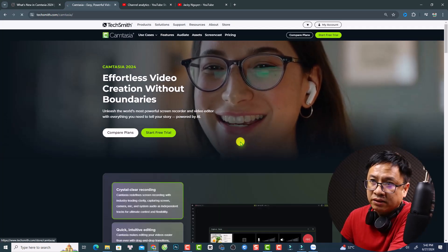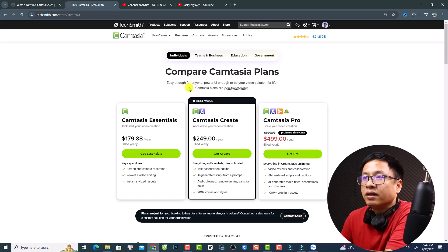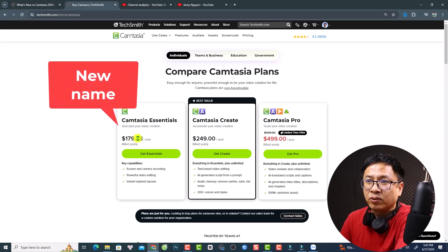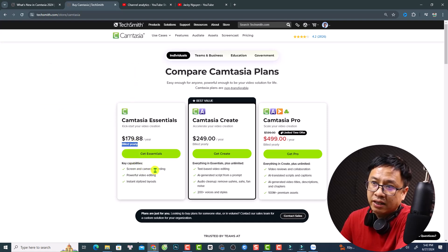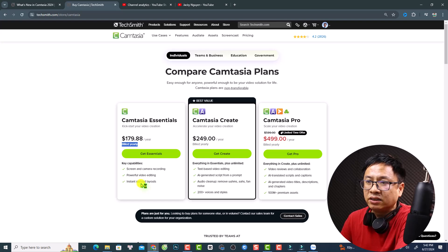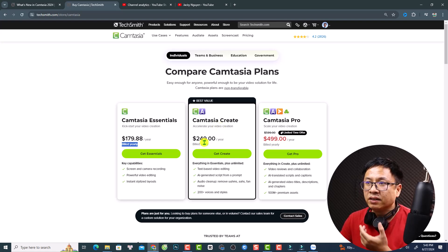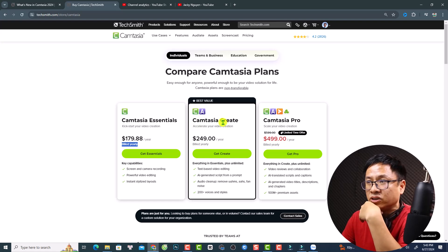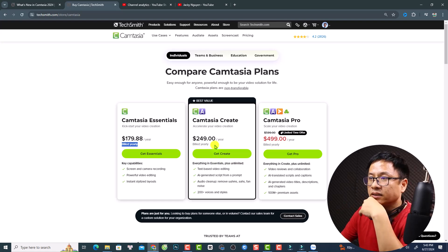Click 'Compare Plans' because there are many plans for individuals, teams, businesses, education, and government. For personal use, Camtasia Essential is $179.88 per year — you pay yearly and get screen and camera recording, powerful video editing, and instant stylized layouts. The second option is Camtasia Plus with Audiate, an audio editor. If you need an audio editor together with a screen recorder and video editor, you can buy Camtasia Create. There's also Camtasia Pro.